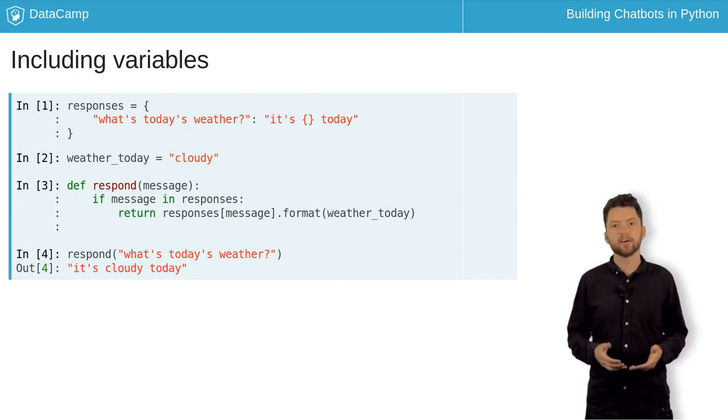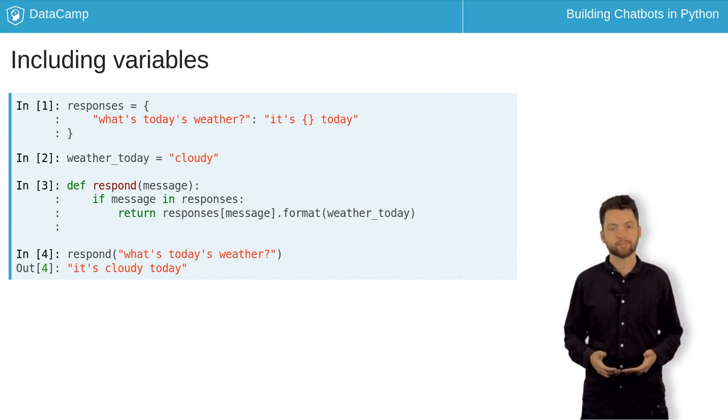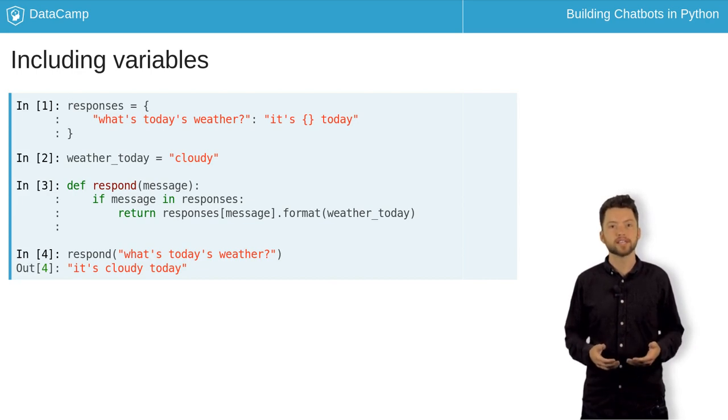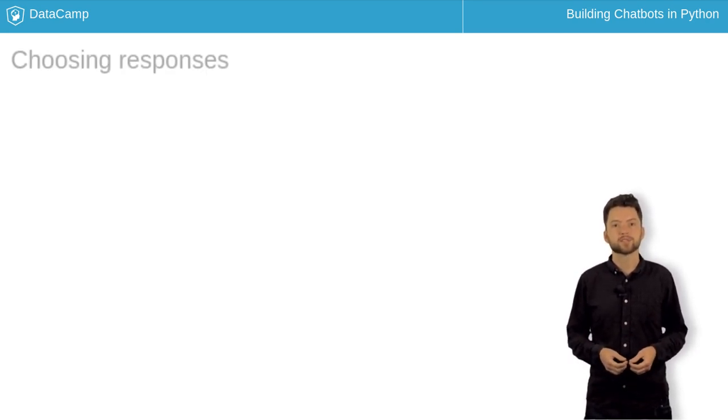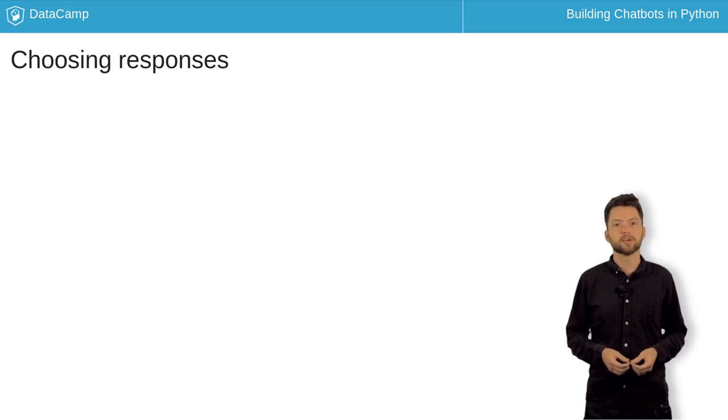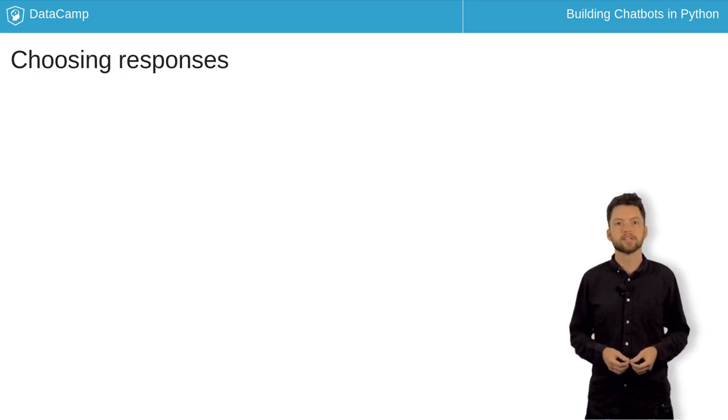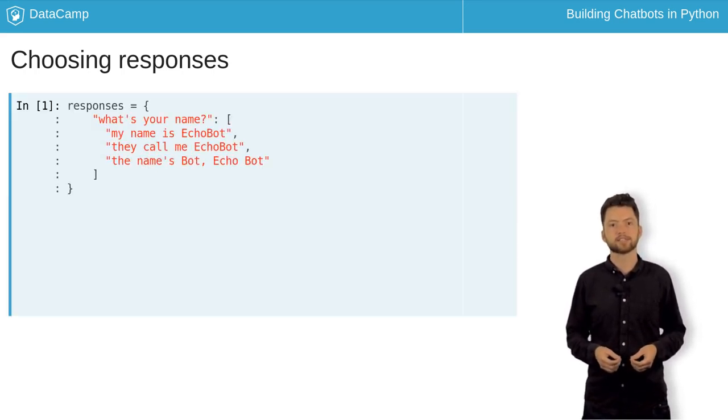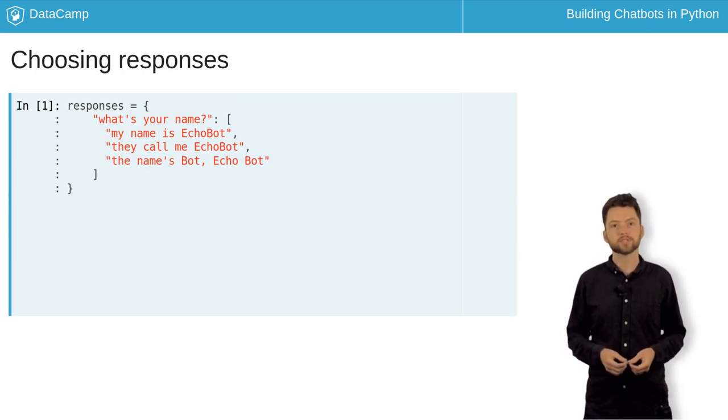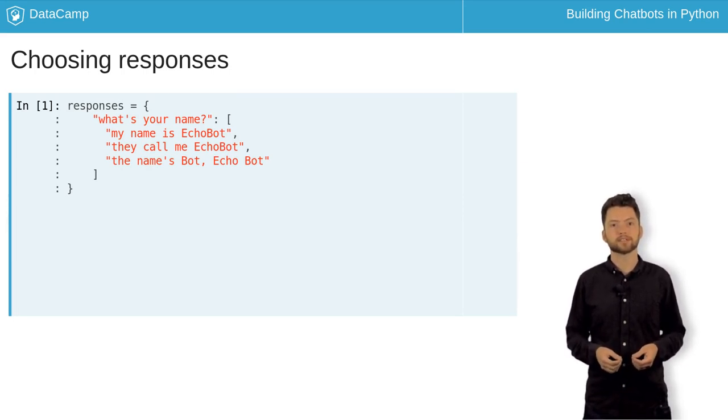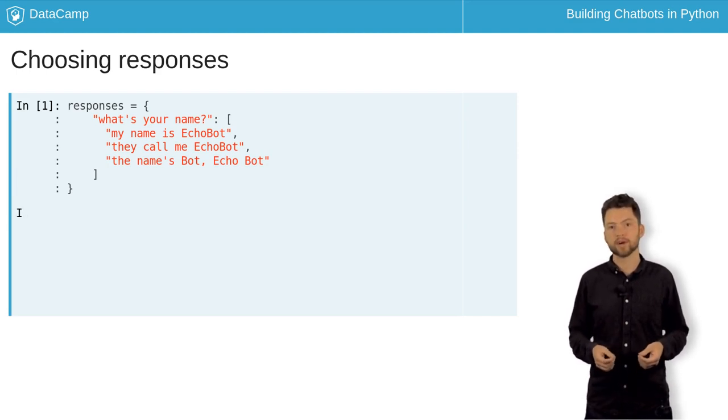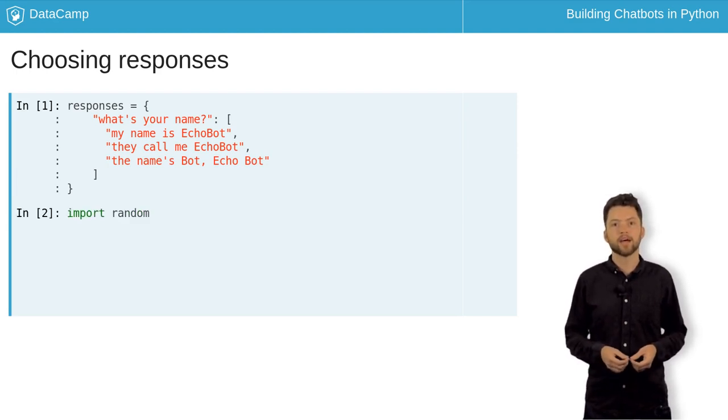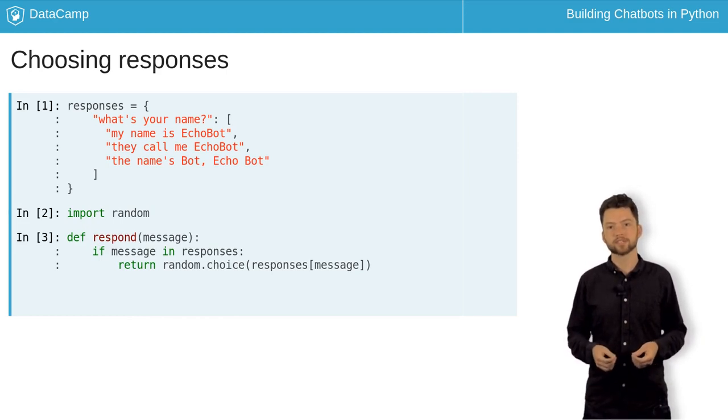Now, it quickly gets dull hearing the same responses over and over again. So, it's a very good idea to add a little variety. To return completely different responses, we can replace the values in the responses dictionary with lists. Then, when you're choosing a response, you can randomly select an answer from the appropriate list. To do this, import random and use the random.choice function, passing the list of options as an argument.